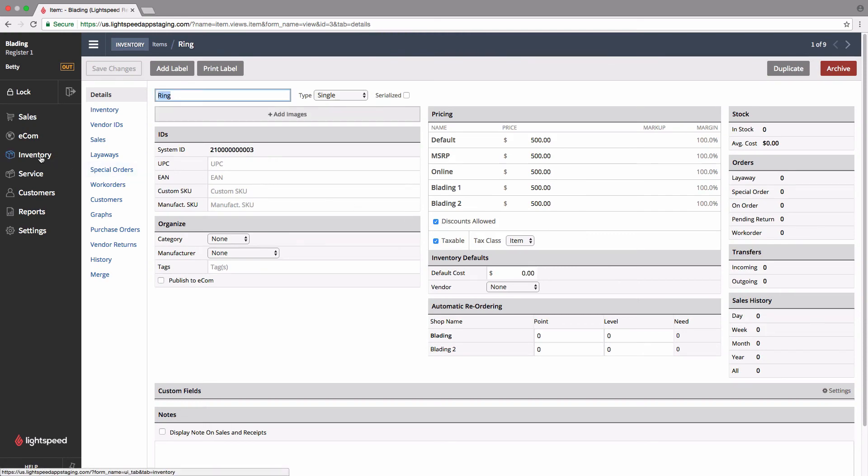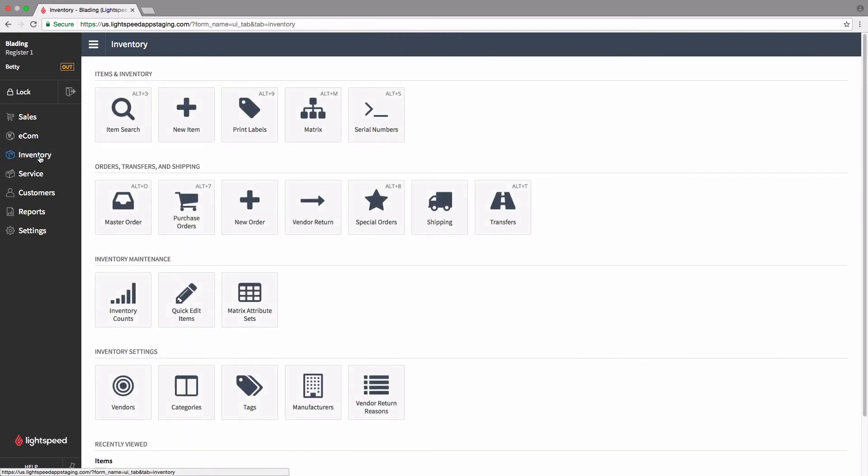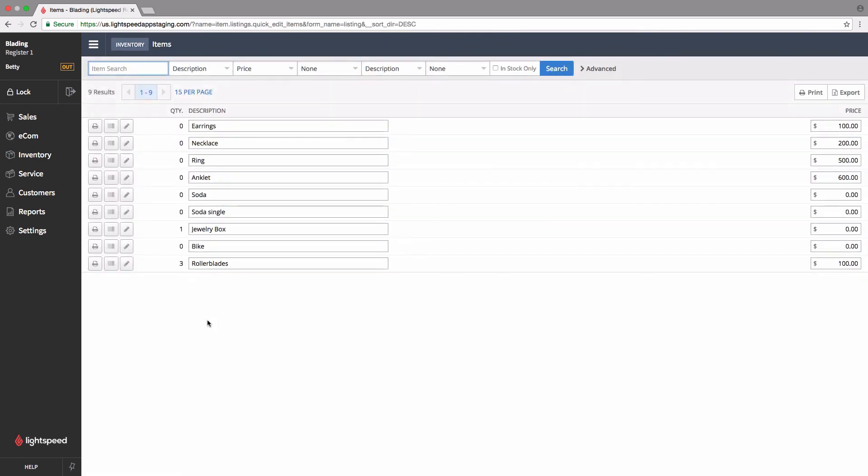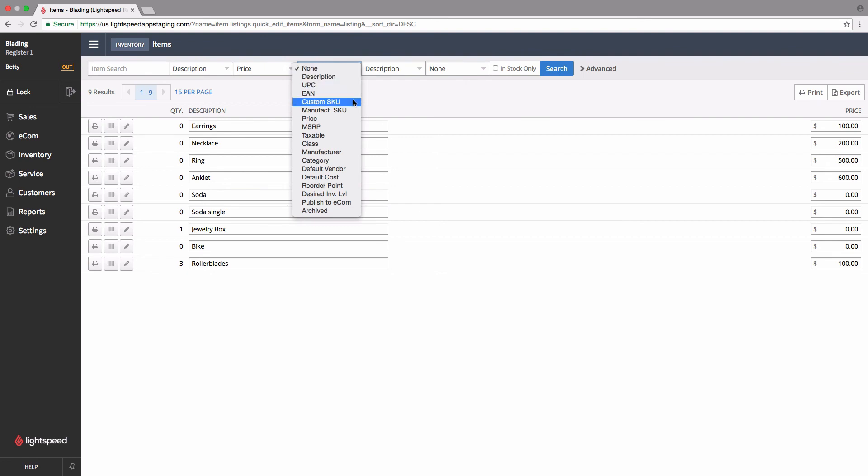Let's go over to inventory, and we'll click on quick edit items. Here we can see we've got only a bare bones listing of the product information. But up here along the top, we've got some drop down menus, and this is going to allow us to add new columns to this screen. And the one we're going to be adding is published Ecom.